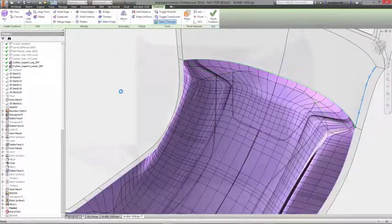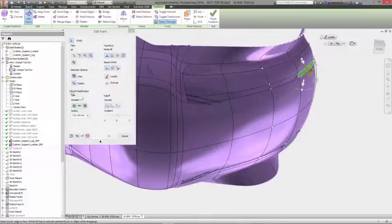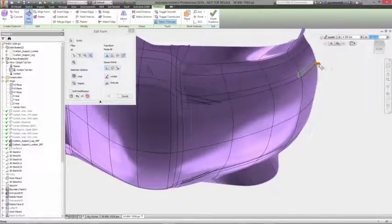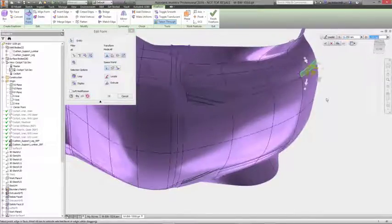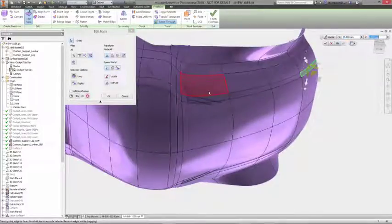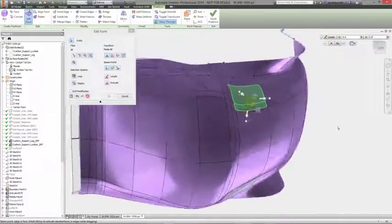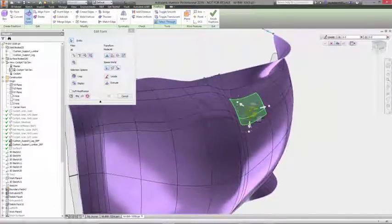There are also commands for defining symmetry, bridging bodies together, splitting bodies, creasing edges, and more to keep your design momentum moving forward.